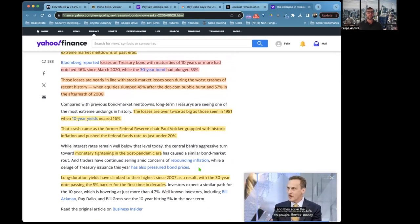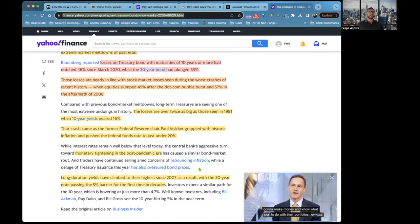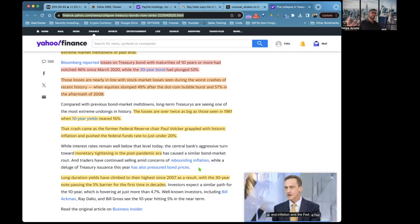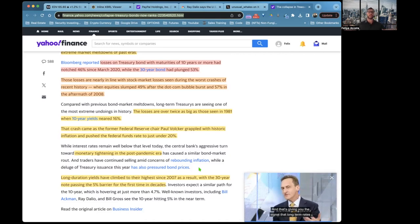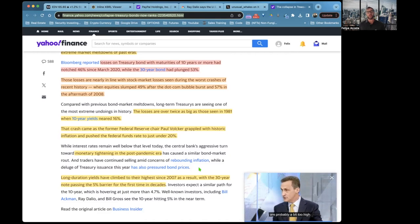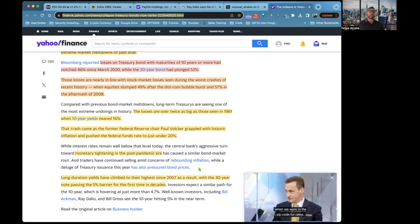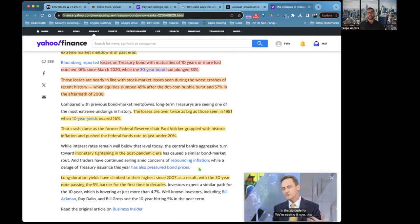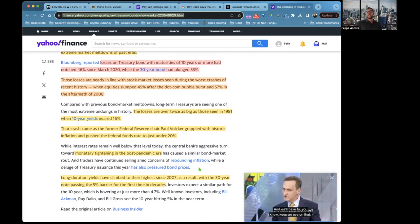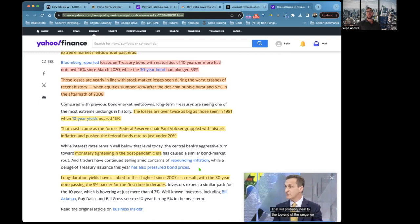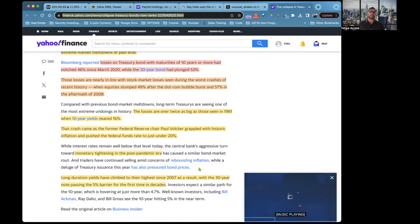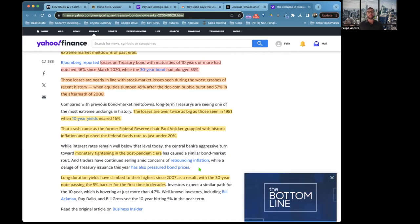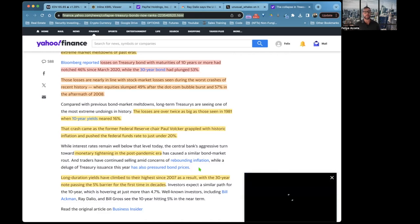Losses on Treasury bonds with maturities of 10 years or more had notched 46% since March 2020, while the 30-year bond has plunged 53%. If someone has held bonds long-term or had a bond fund, they got, they're currently in a big loss, loss of 53-57%.